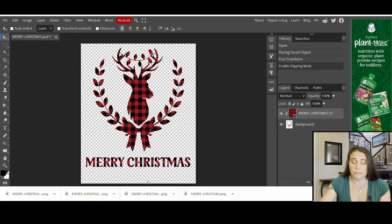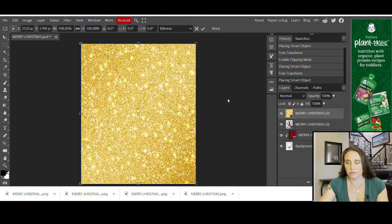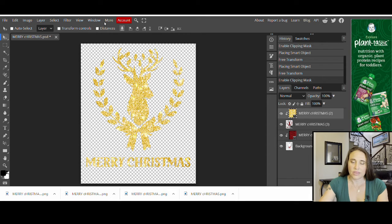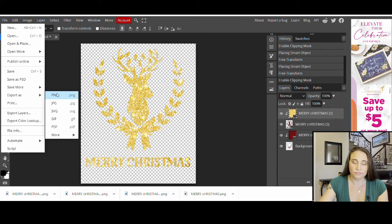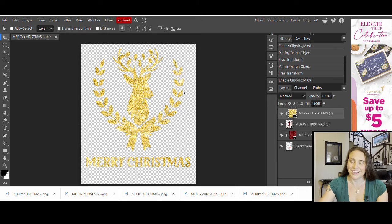I want to show you that you can do this with different masks, so I'm going to take this design one more time and put the gold on it. Just repeat the same process — come up to File, Open in Place, and select the gold background. Then just like with the plaid, come up to Layer, scroll down to Clipping Mask about halfway down, and click it. Now I've got a gold design. Once you get familiar with this and know where everything is, you can literally do this in a couple of seconds — it's just a couple clicks.